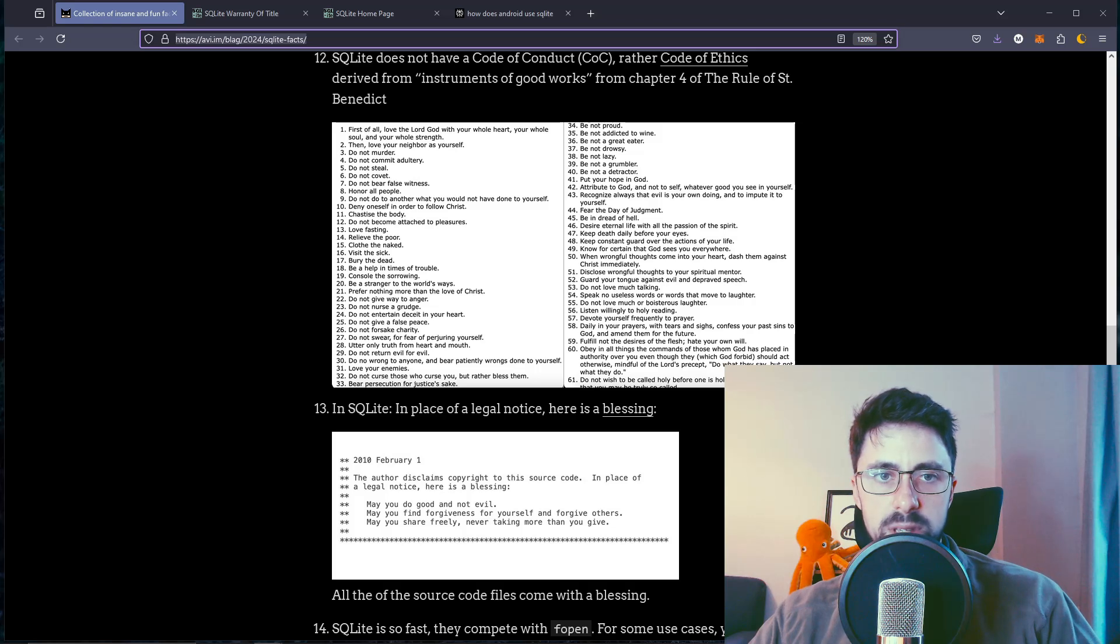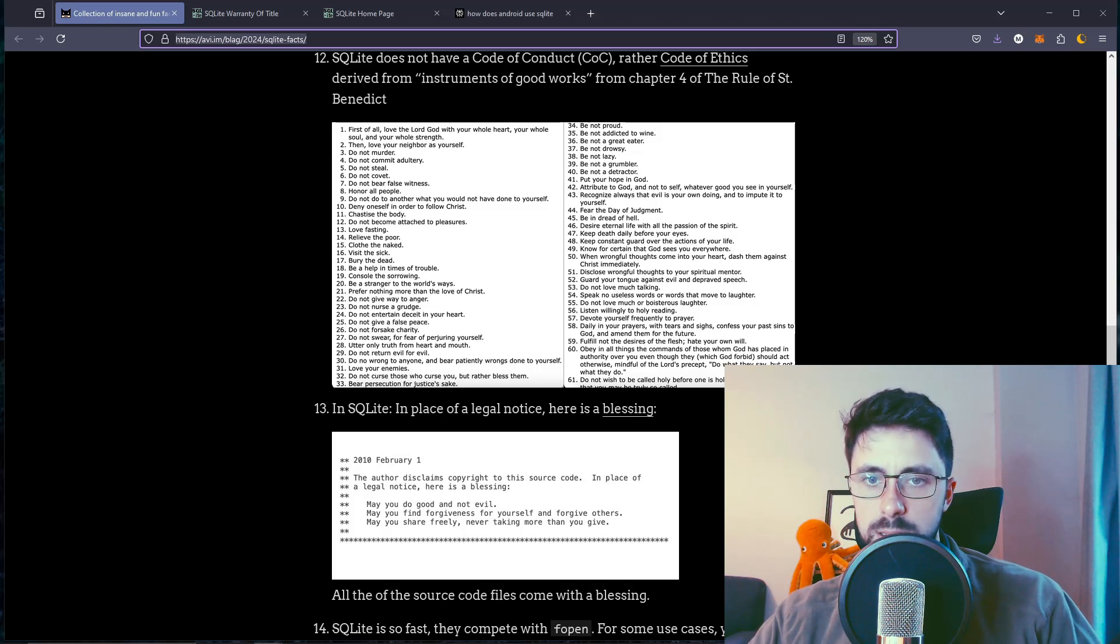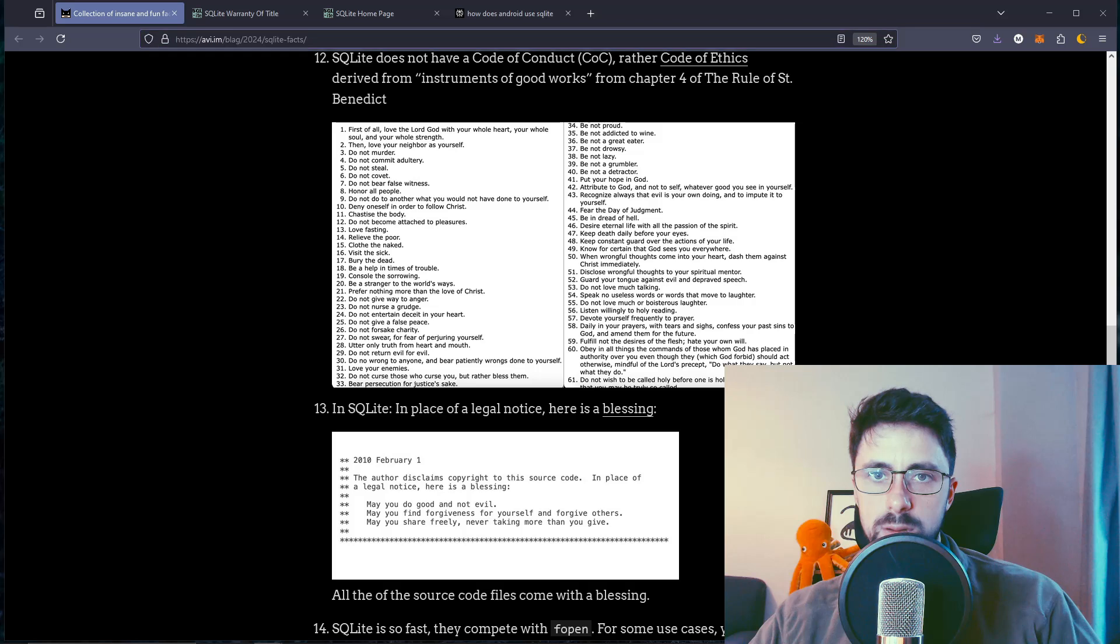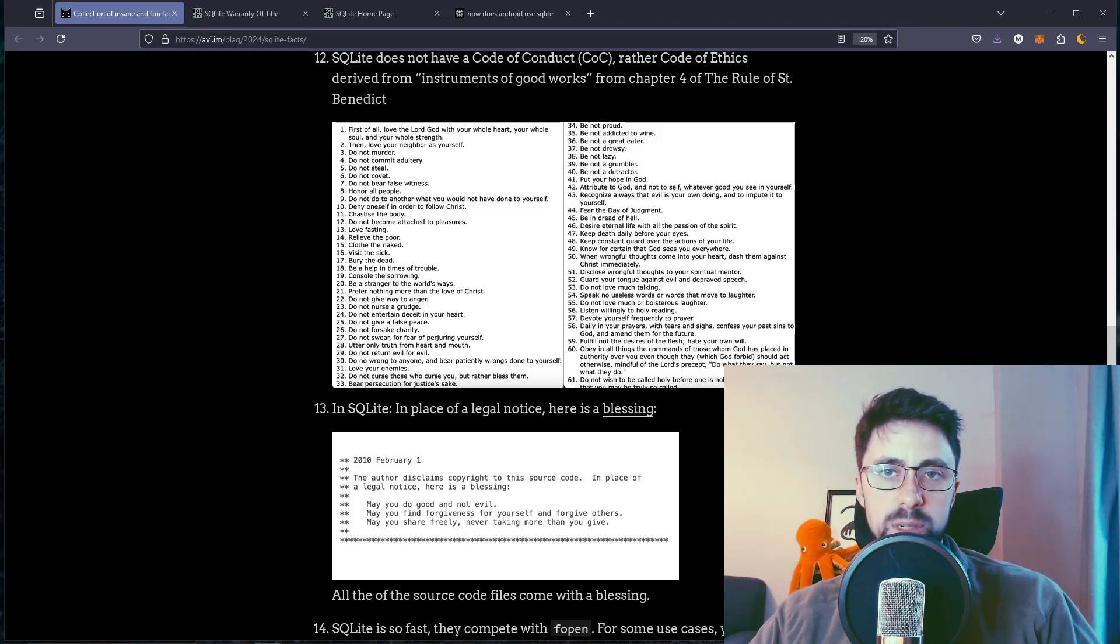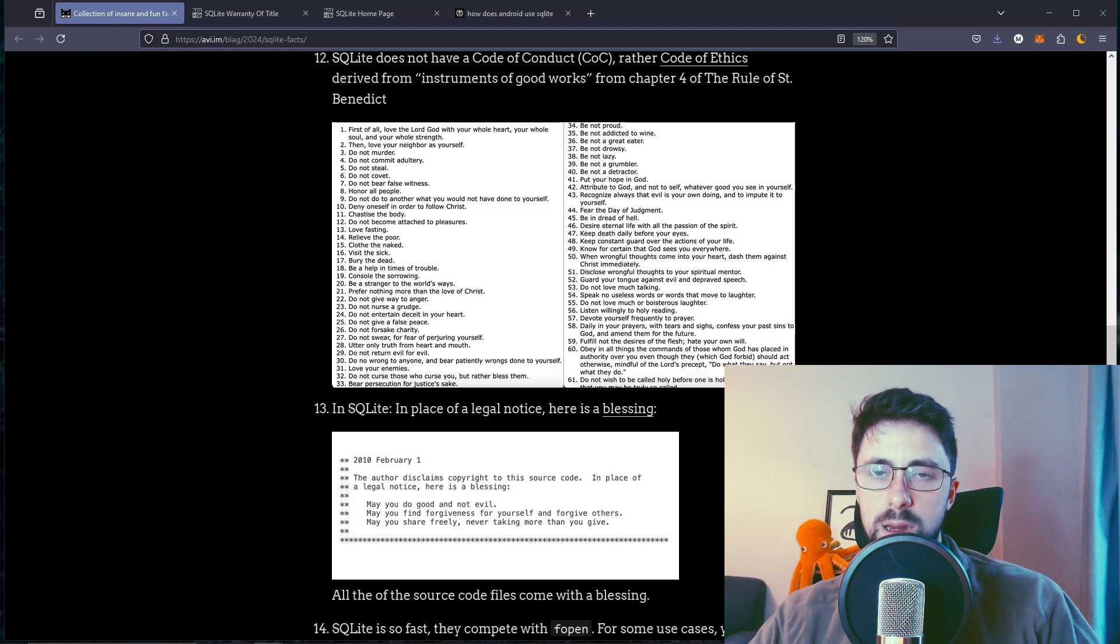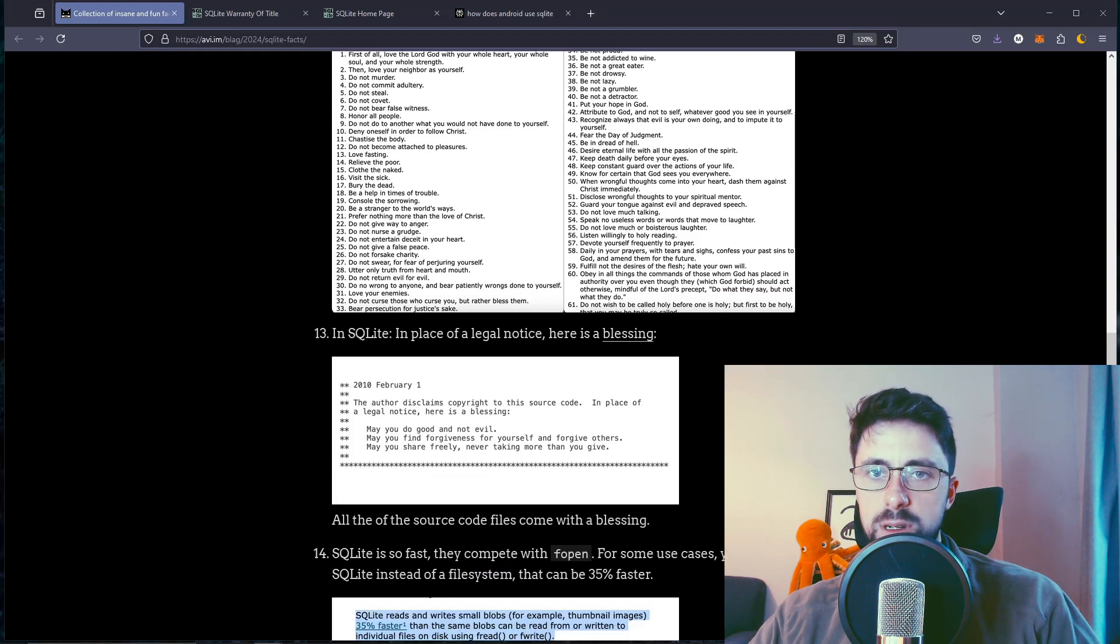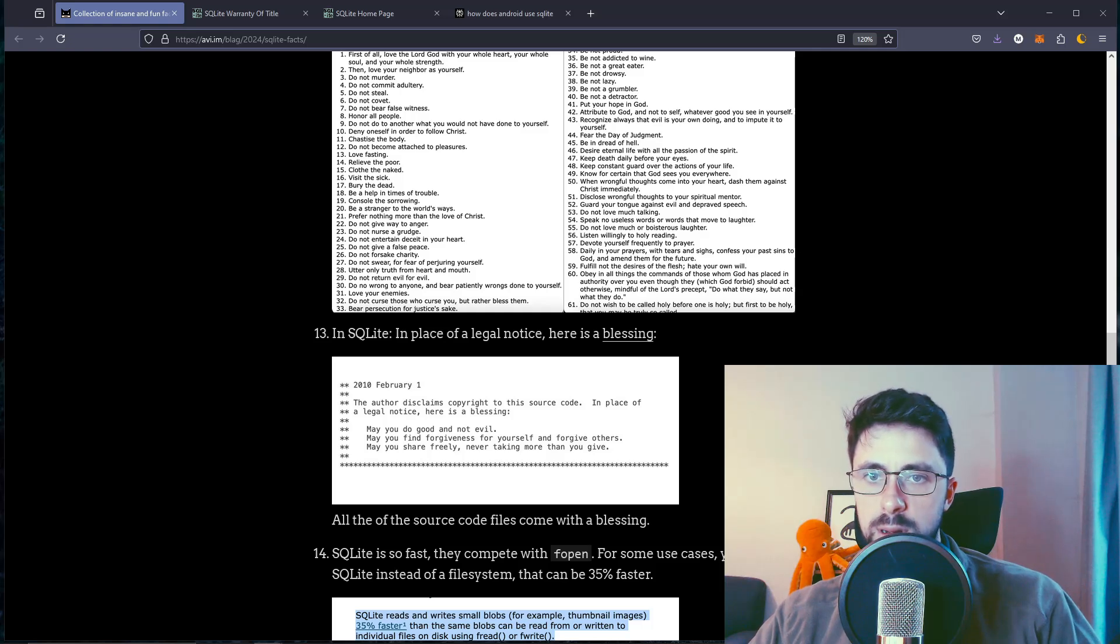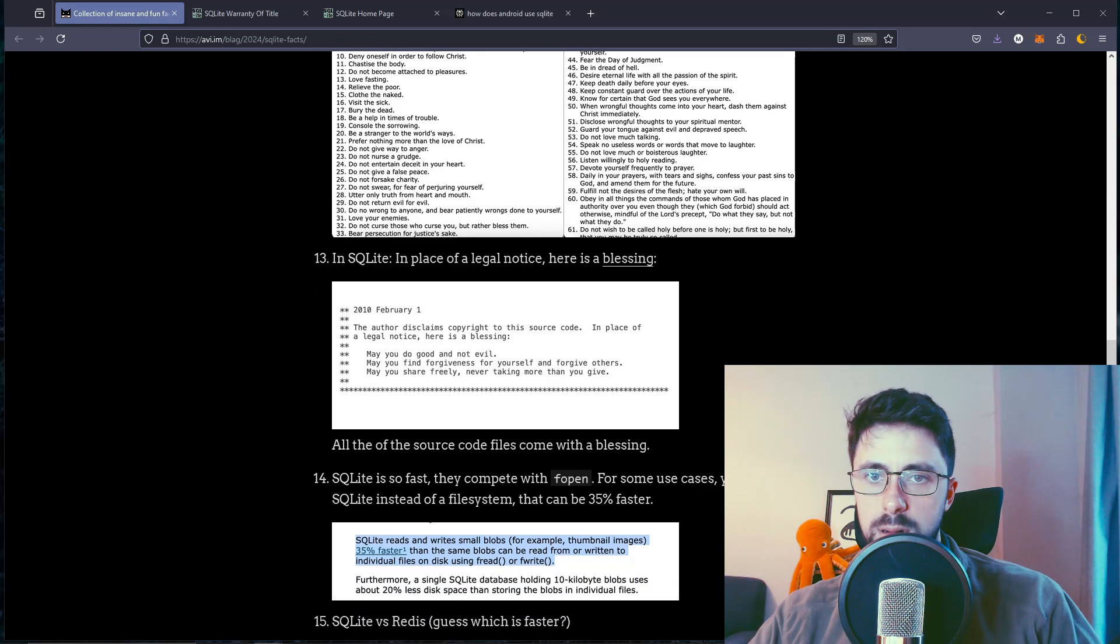Visit the sick - except during COVID. Be not drowsy. What do you mean, be not drowsy? If I'm tired, I might be drowsy. Be not addicted to wine. Be not proud. Be not a grumbler.